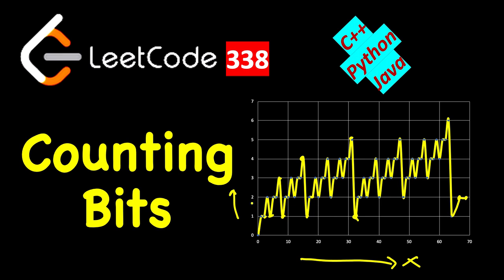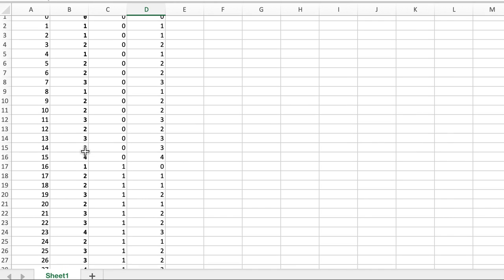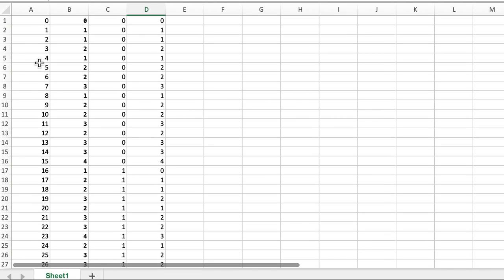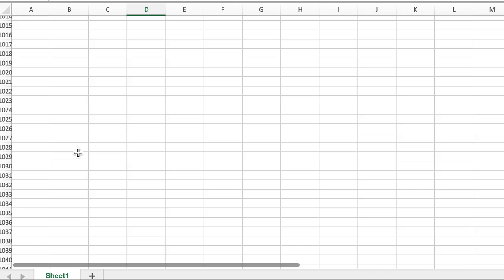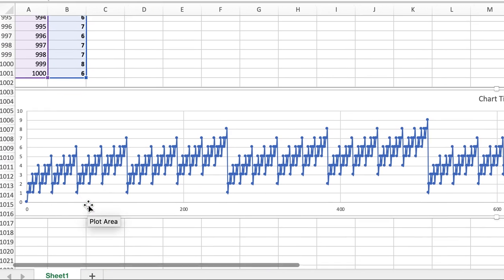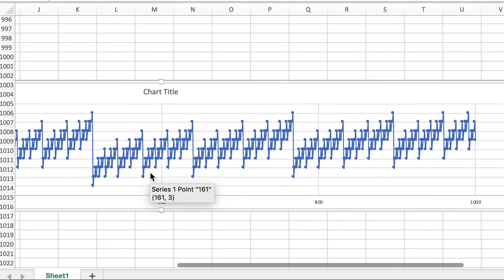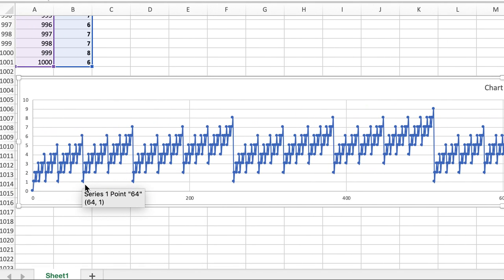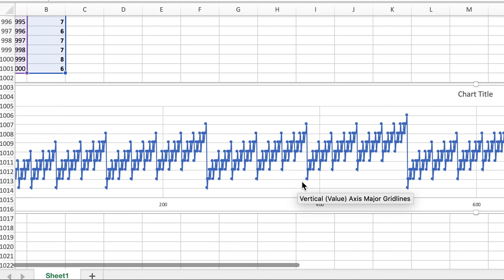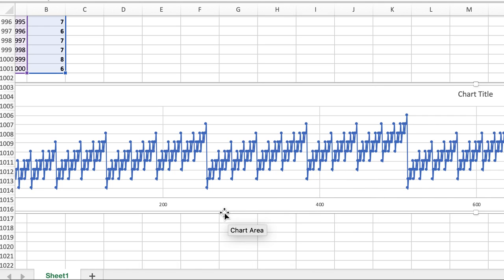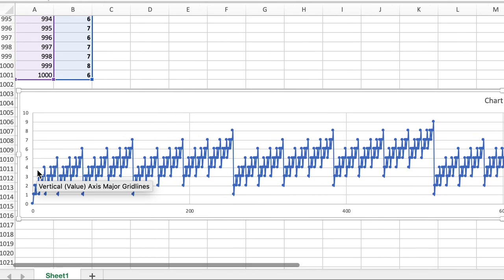Let's write the code in C++, Java, and Python - it will be a very simple two-liner. As extra info, the graph I showed was generated using the built-in bitset function, logging values from 1 to 1000 and plotting in Excel. You can see it goes up, comes back to one, goes up again - and that is precisely the reason why the number of set bits equals the set bits of the half plus one if the number is odd.